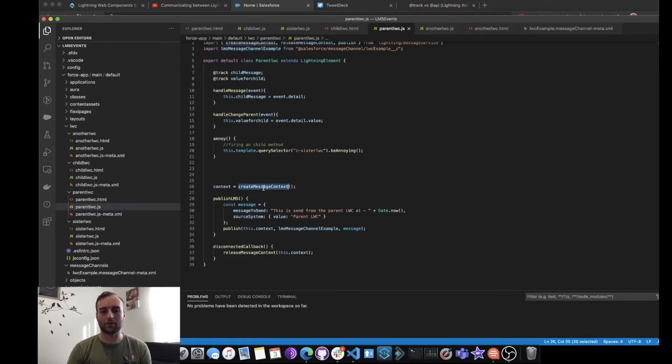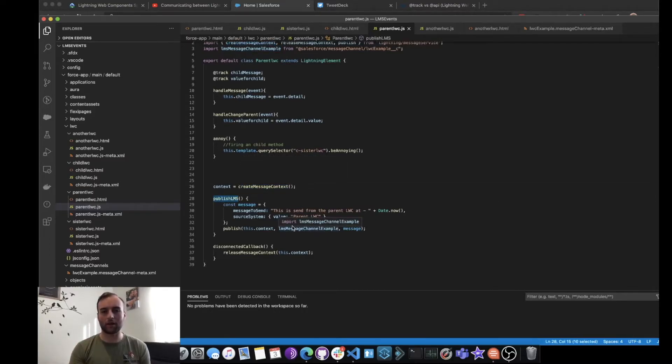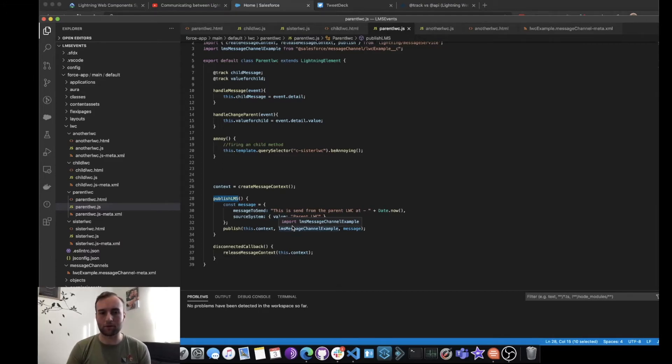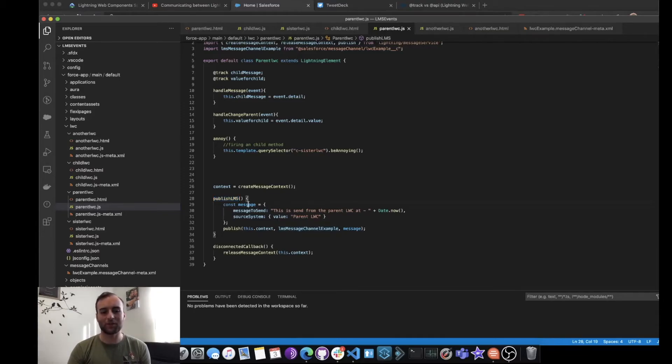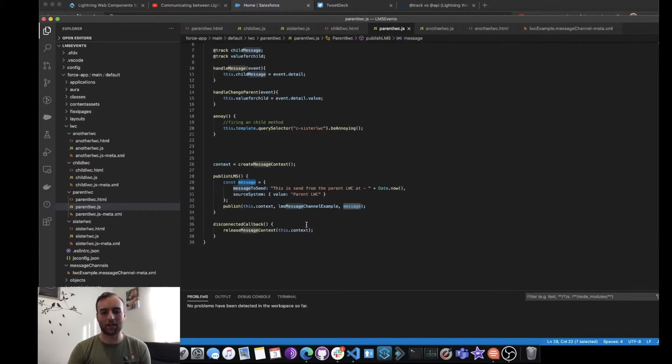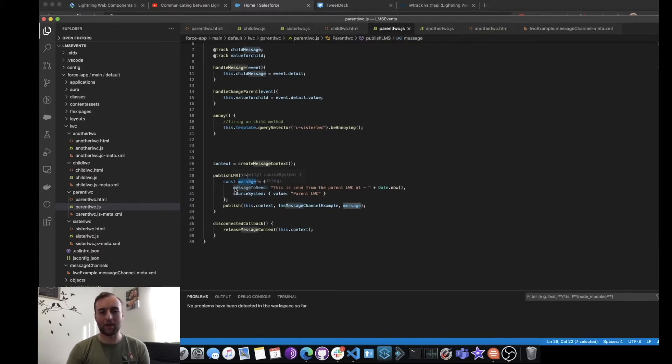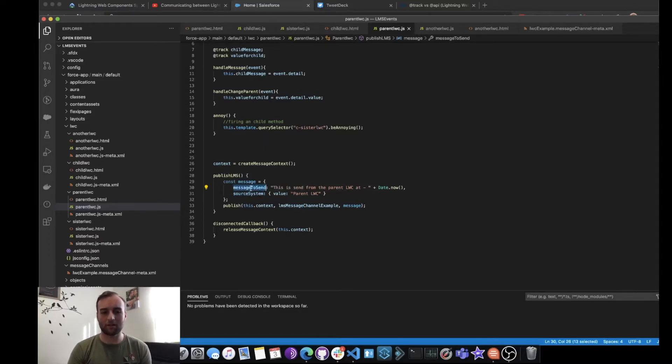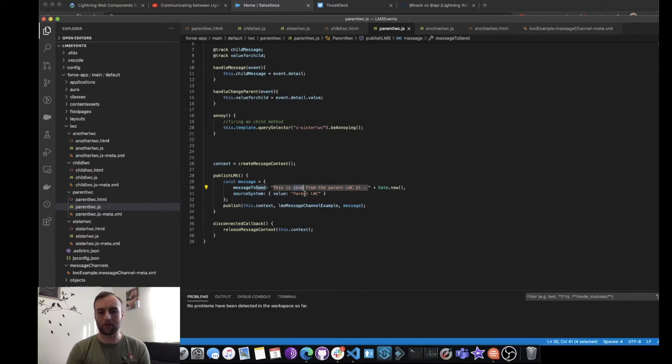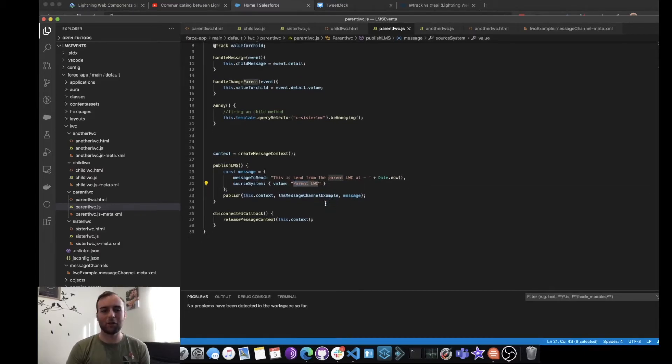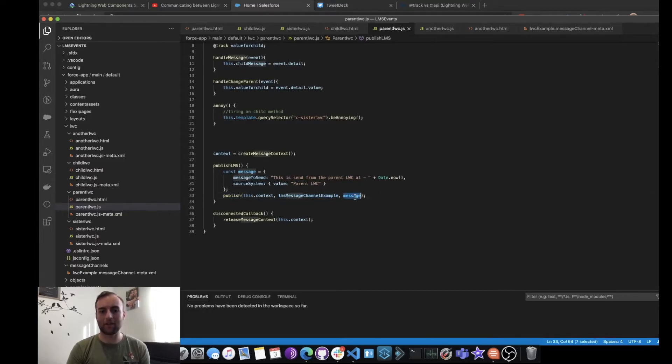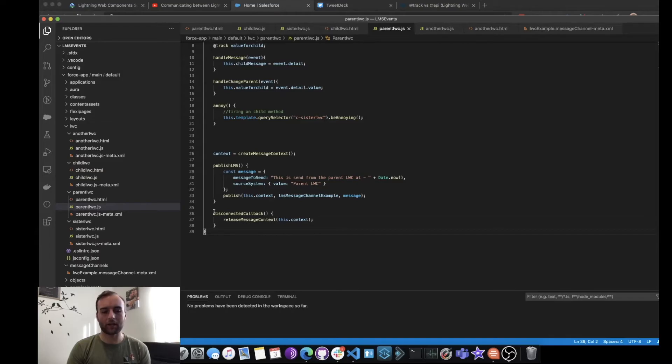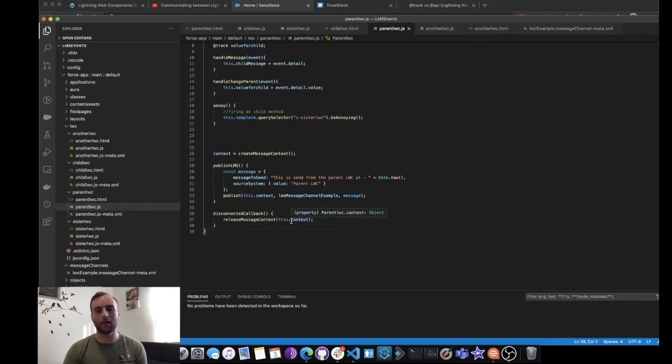So here what we now need to do is we create the message context. We call a function that will publish the message. This is wired to a button in the HTML. We create our message here, the fields that we created in the message service are defined, and the values for each are also defined. We then publish it with the context, the channel it's going to, and the actual message that we're sending. And we can also disconnect, so we release the message context when it's done.